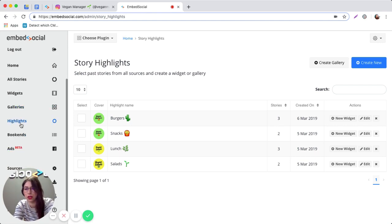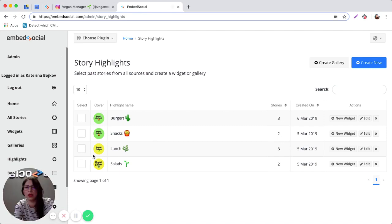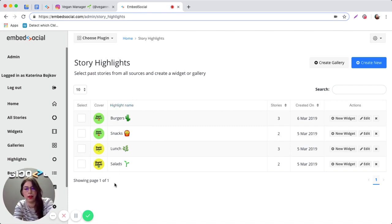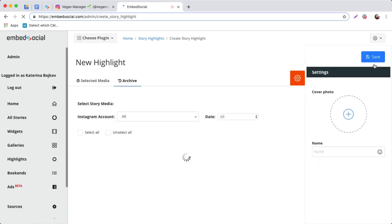You're going to go ahead and choose highlights. As you can see, I've already created several Instagram highlights here, and just to show you how the process goes, I'm going to go ahead and create a new one. So click on create new.